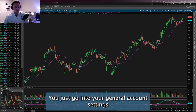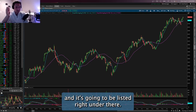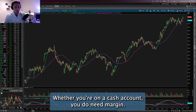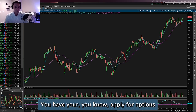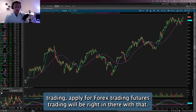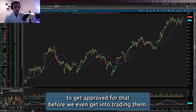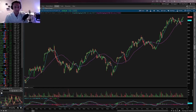On pretty much all brokerages, go into your general account settings — it'll be listed right there. You'll see margin turned on or off, whether you're on a cash account, and options for applying for options trading, forex trading, and futures trading. You'll need to go ahead and apply to get approved before you start trading them.